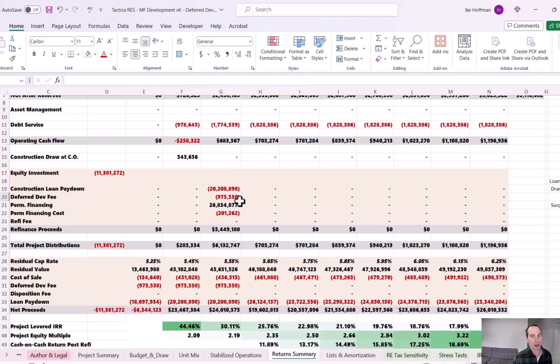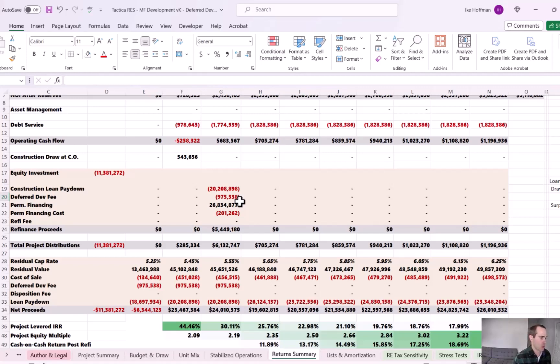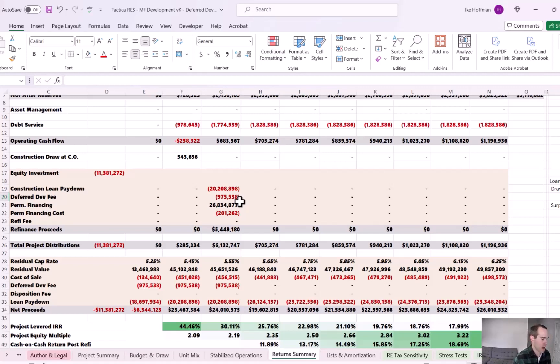So as long as the operating agreement between the sponsor and other investors dictated that, you know, if there wasn't enough construction loan proceeds to pay the full development fee, they'd be able to dip into either sales proceeds or refinance proceeds to make them whole, that would be acceptable. But it's just something you need to keep in mind.